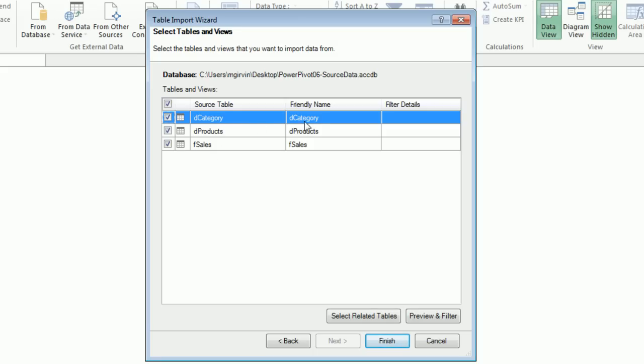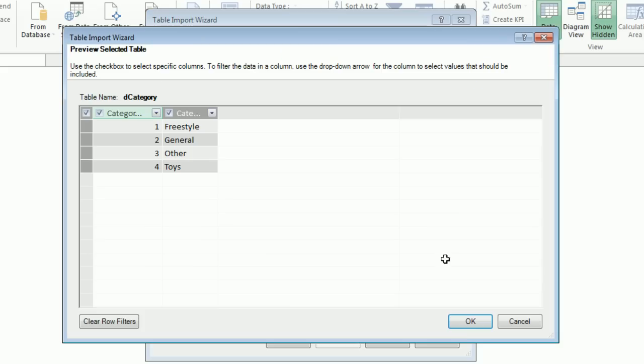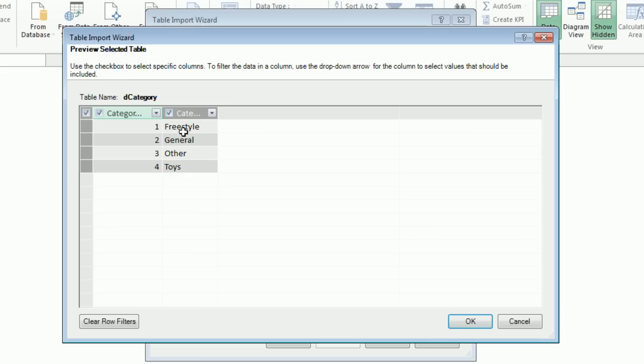This looks exactly like last video. I'm going to select all three tables because I will import them. But just as in last video, I'm going to preview. I've had less trouble from Access, but I do it every time I import any table. I'm going to Edit. Freestyle and General are two categories we'll use, but we're never going to use Other and Toys.